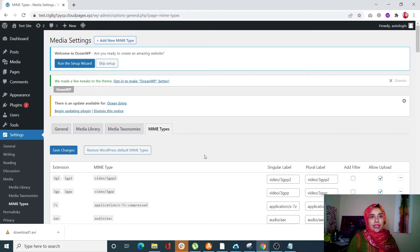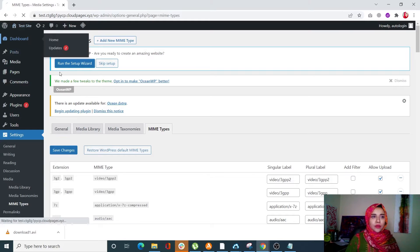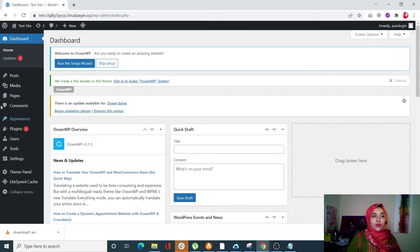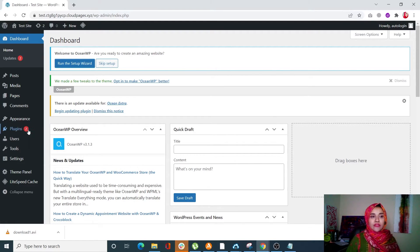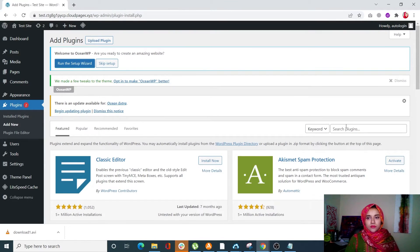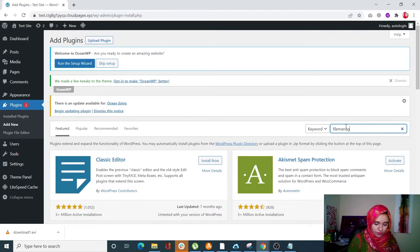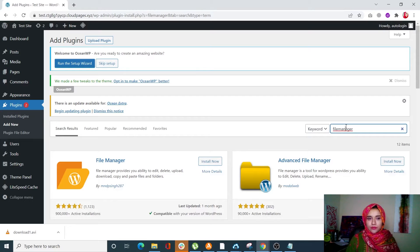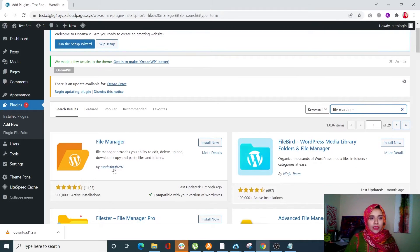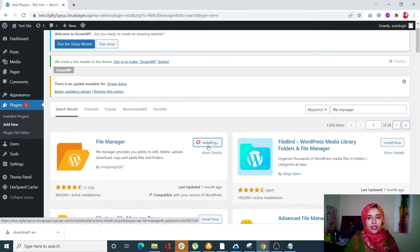The third method is adding new permitted file types using wp-config.php. Let's go back to our dashboard. We need to access the wp-config.php file, which you can do through your hosting service, or by using a simple plugin called File Manager. Go to Plugins, Add New, and search for 'File Manager' — the one with 900,000 active installations.